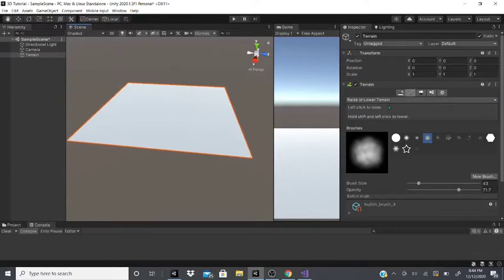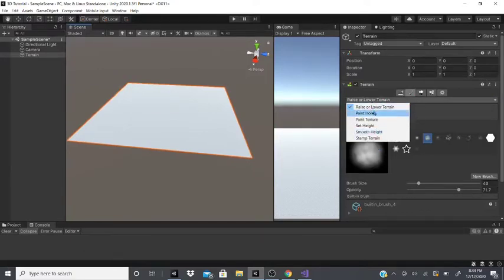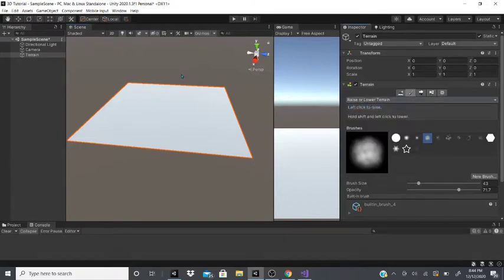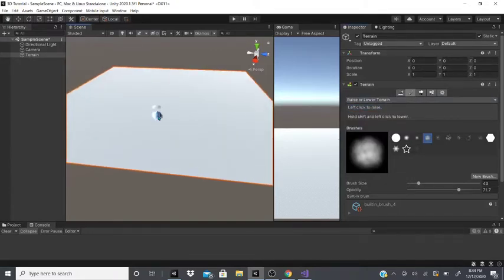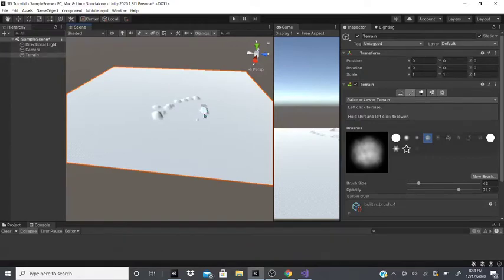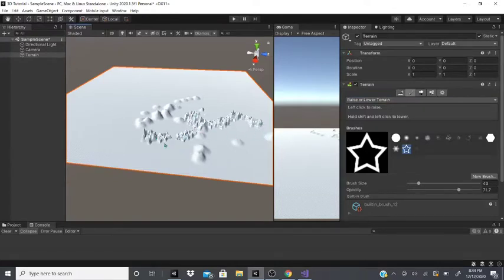After that there's paint terrain. It has a bunch of different options. The first is raise/lower terrain — pretty obvious. You can click to raise it, and if you hold shift and left click you can lower it, as it says. You can paint any kind of surface shape you want.